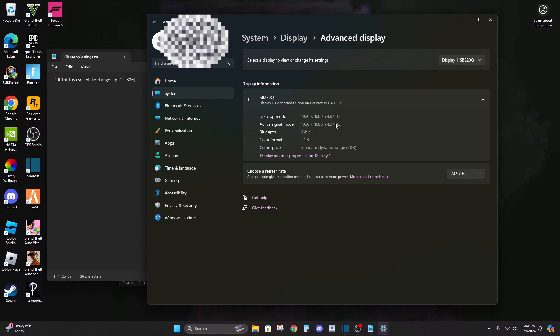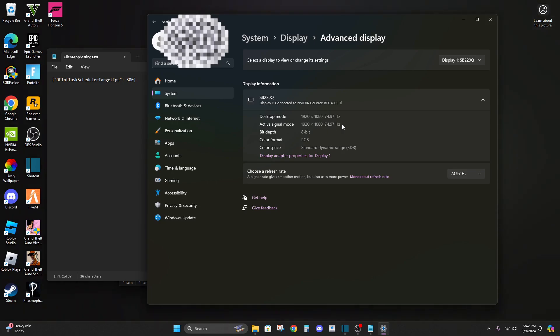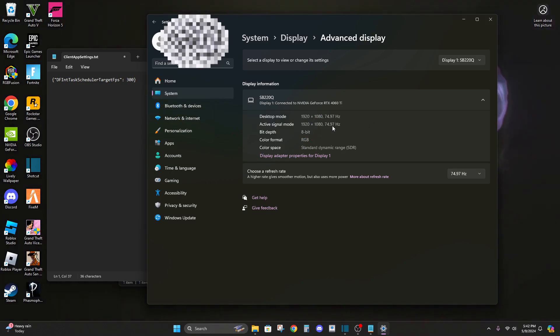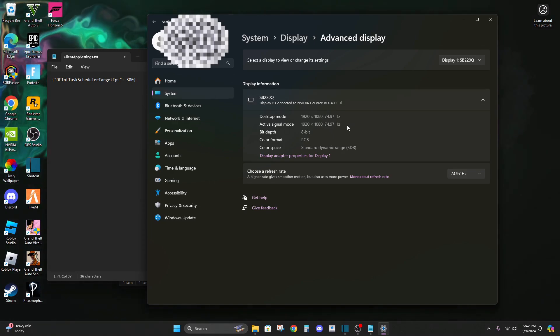So once you're on here, go to advanced display and then you'll see right here I have 75 Hertz on my monitor, which isn't very good, so you probably have a better one than me.